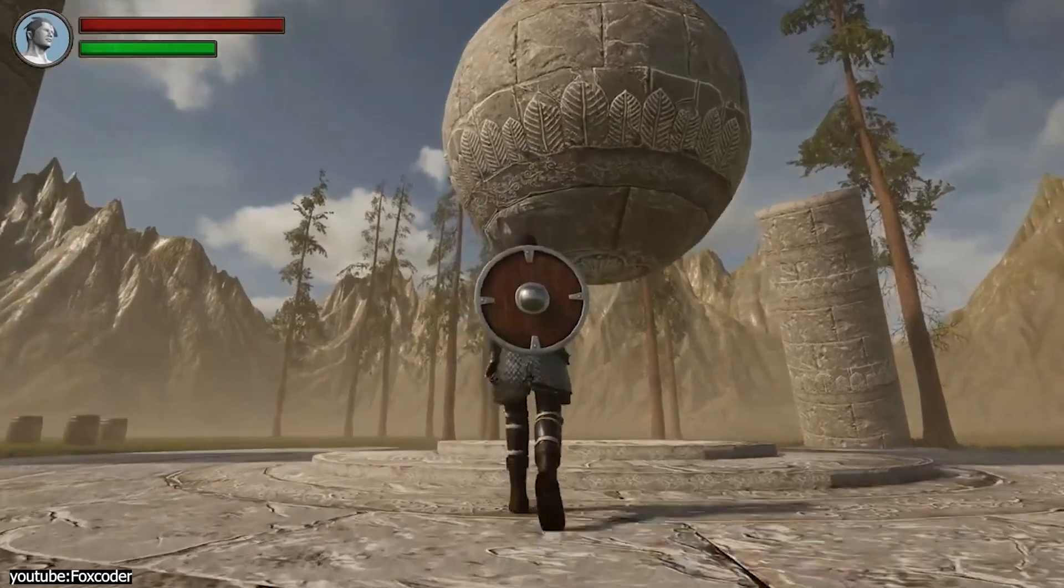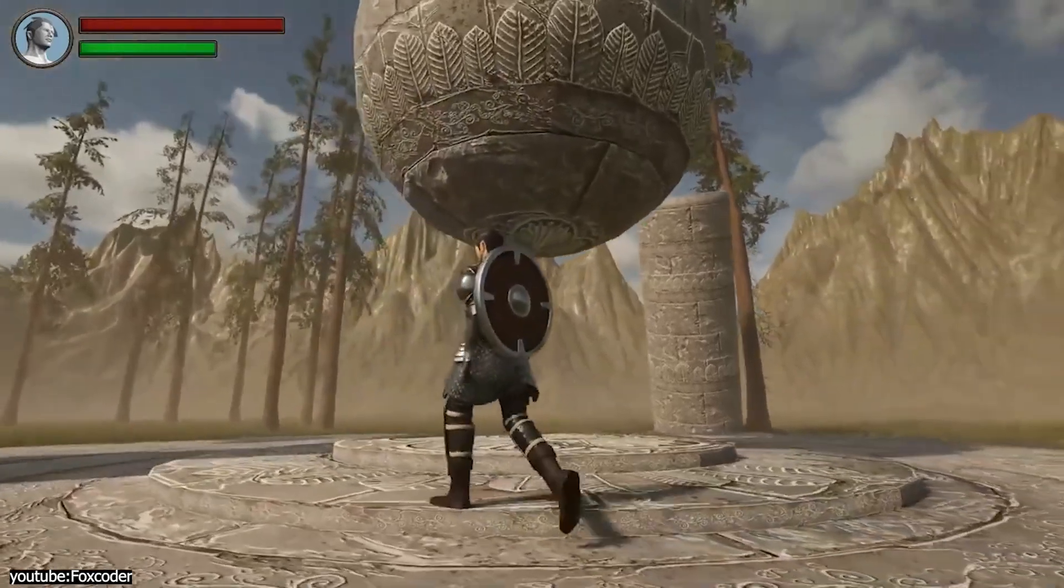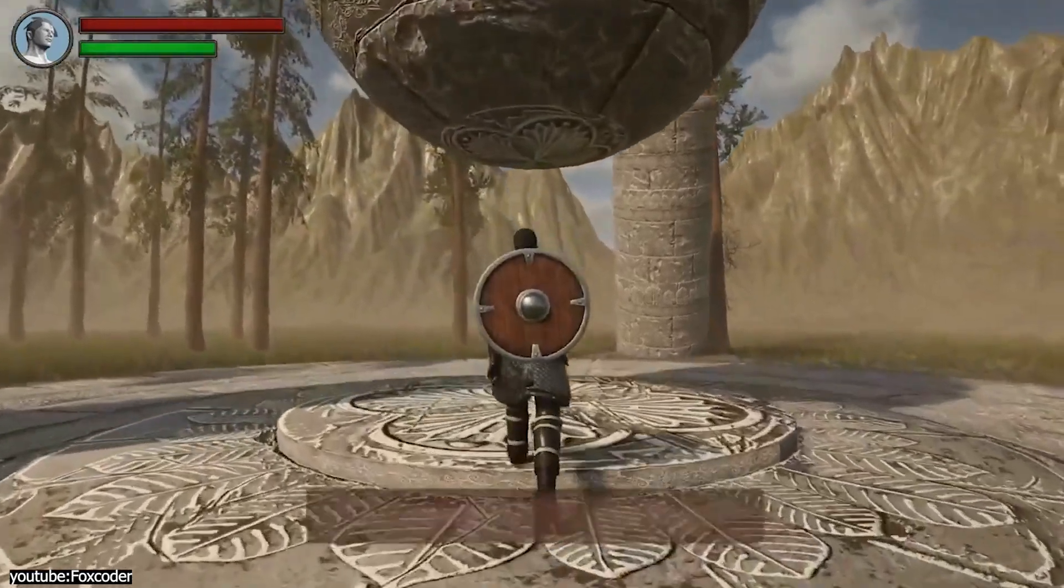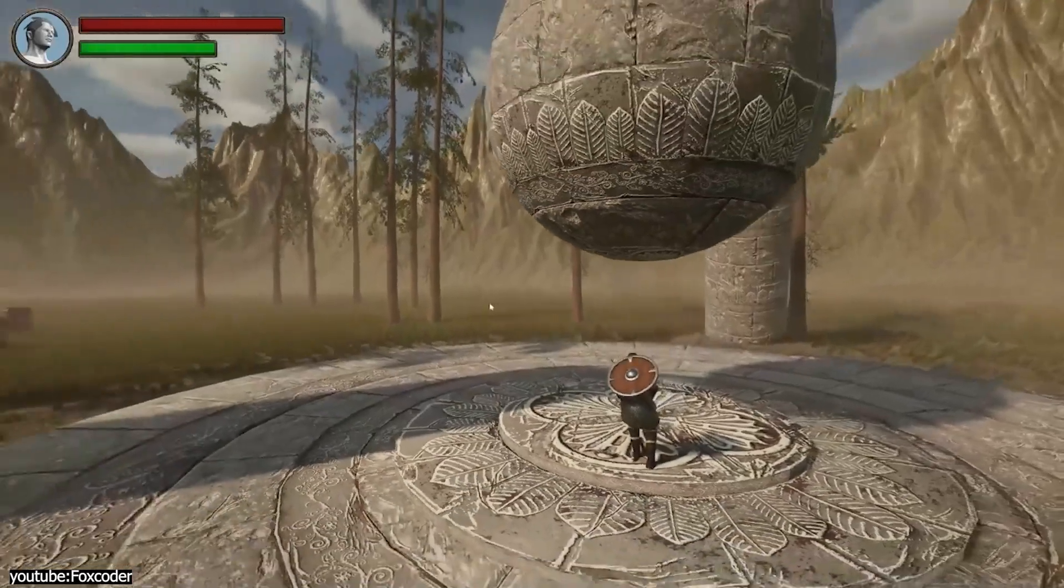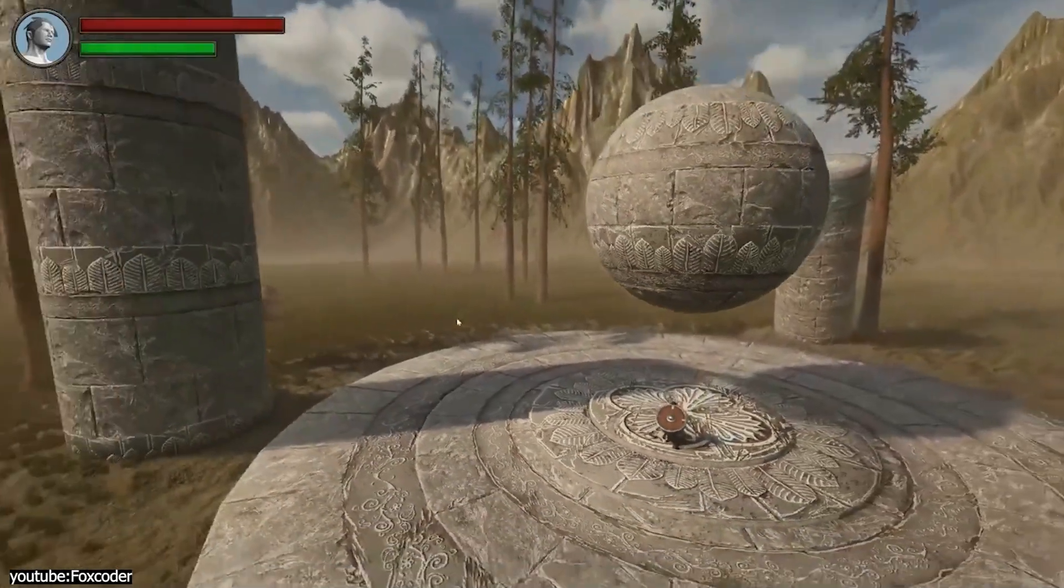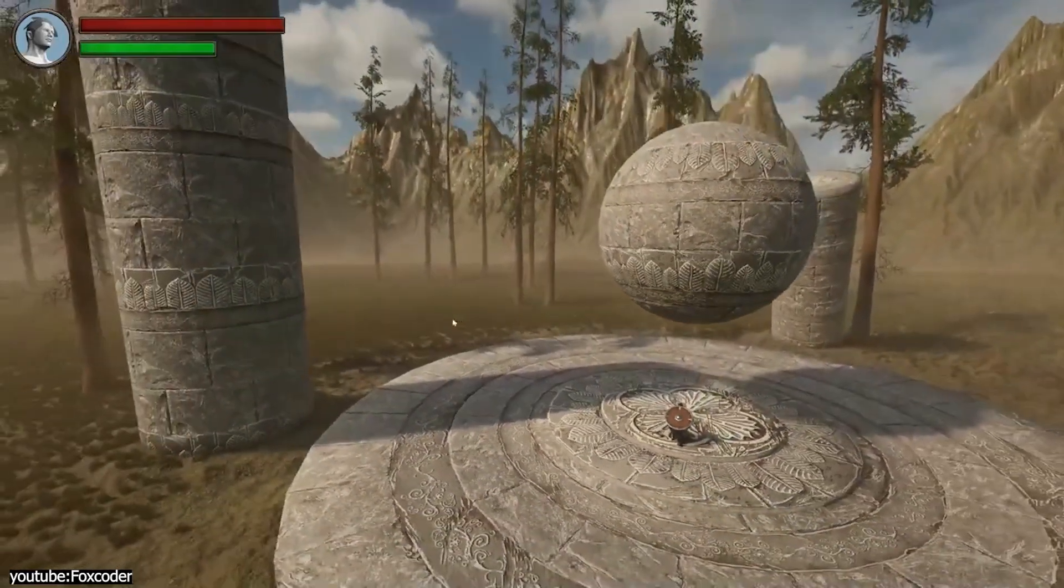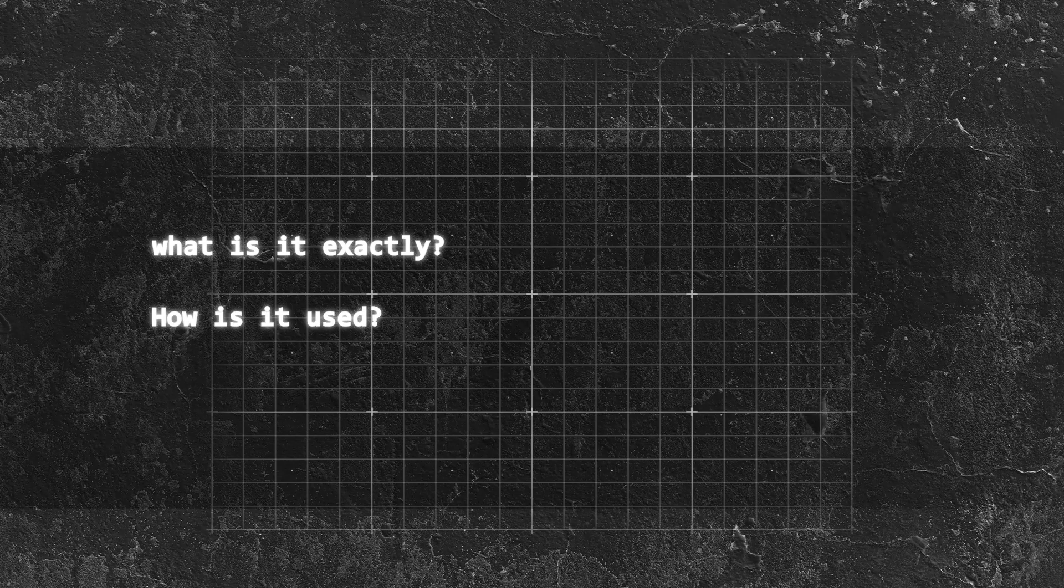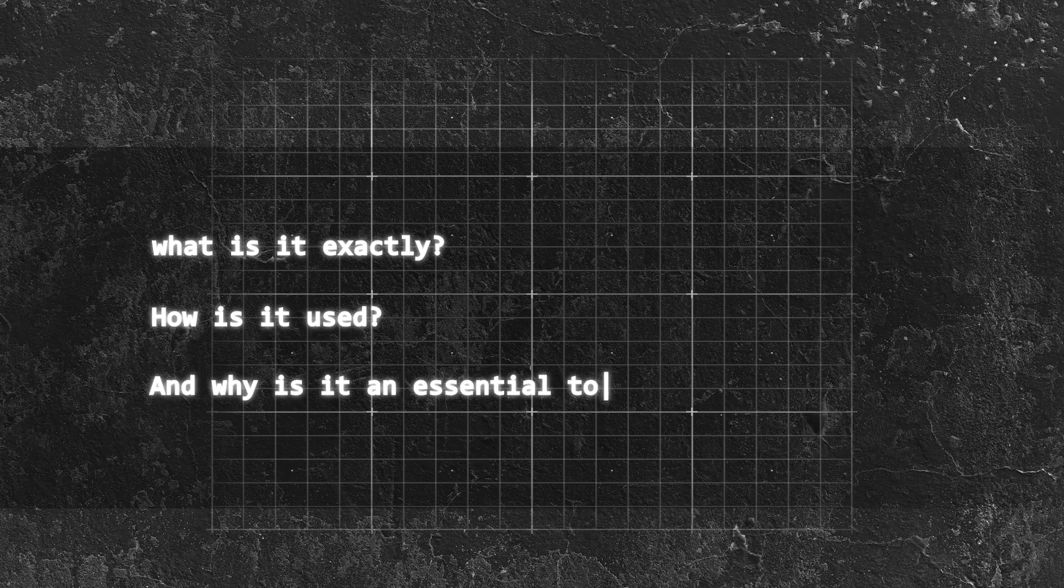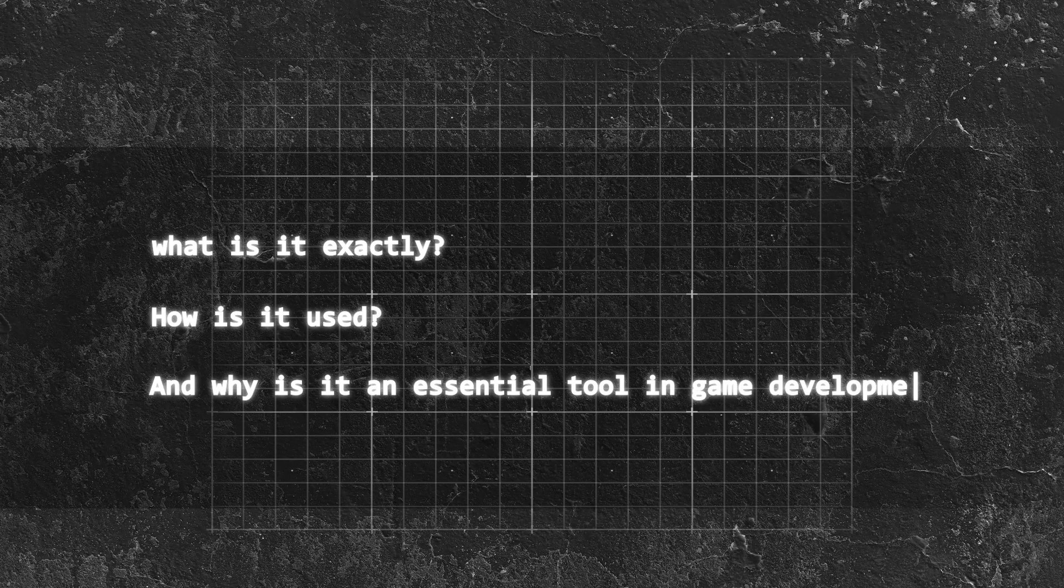It is so important, in fact, that the entire ecosystem of modern game development could be very different without it. But what is it exactly? How is it used? And why is it an essential tool in game development?